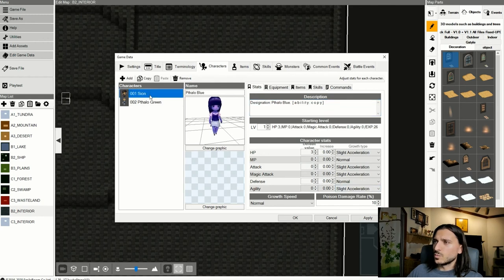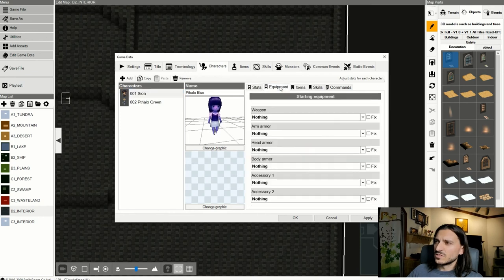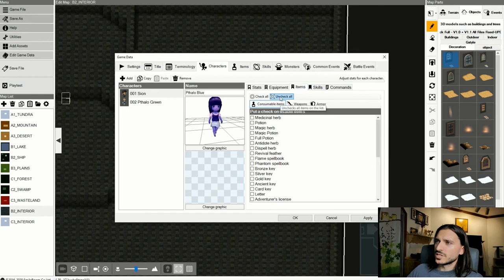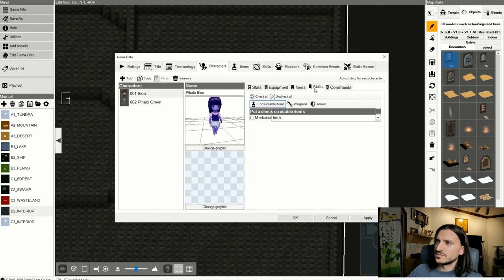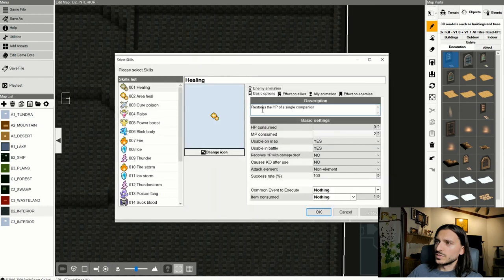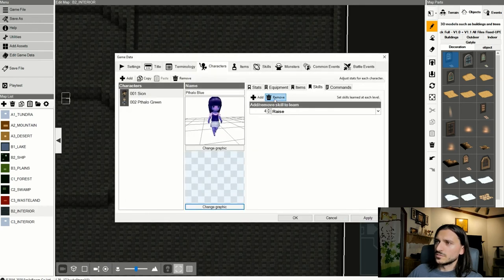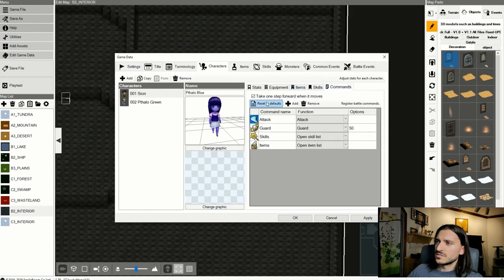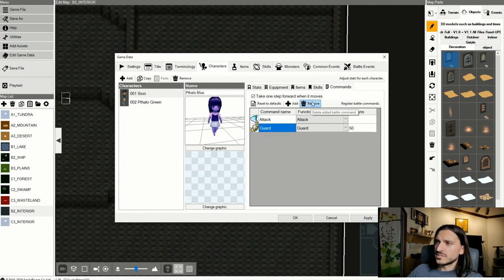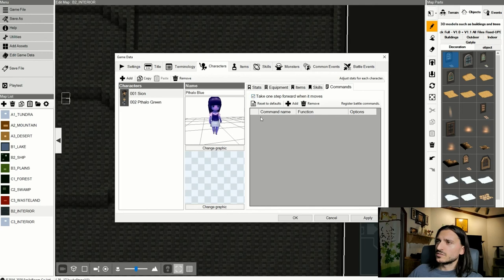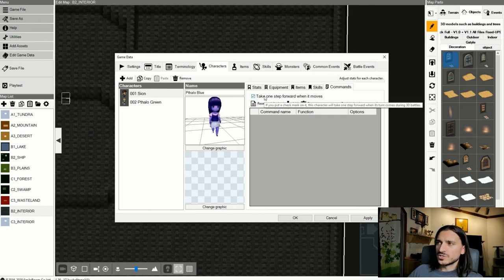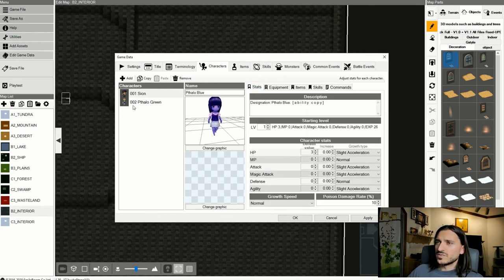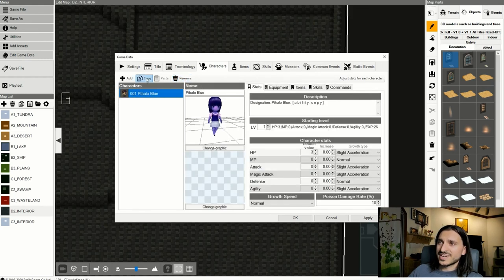The only thing we have to change is that we're going to change his texture file to make him green. Phthalo Green is very dark. Why didn't I just copy her? Then I could have had all the same stats and everything. Uncheck that. Skills, move the skill. We don't want any skills at all. Command. We're going to remove the commands. This character will take one step forward when its turn comes during 3D battles. I've never liked that very much. Okay, so now let's actually delete Phthalo Green, copy Phthalo Blue. Oh, it took her name now, so that's good.